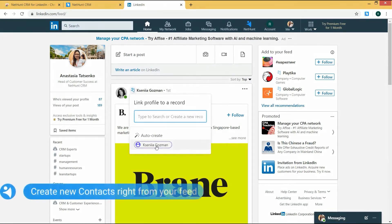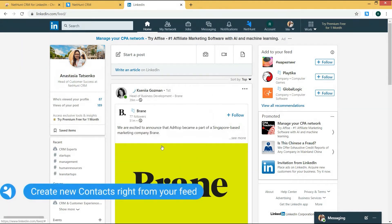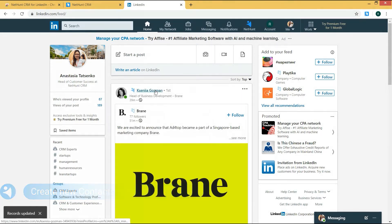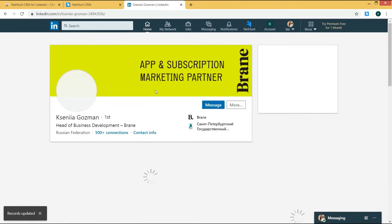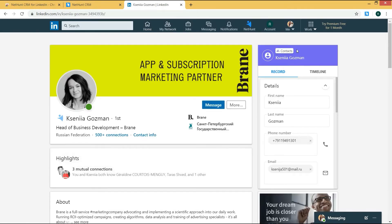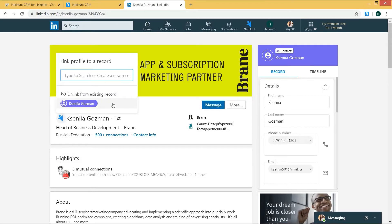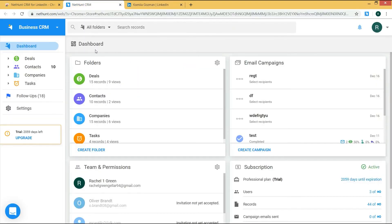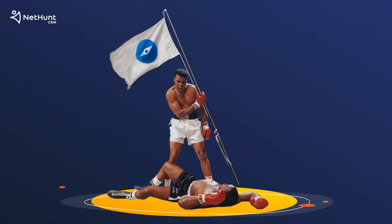There's no point having leads if you've got nowhere to store them. NetHunt CRM integrates with LinkedIn to give you full control of your leads right from your dashboard. Just download the Chrome extension from the web store and you'll notice a little button on each connection's profile you visit. With that button, you can pull all the data from their profile and get them into your CRM dashboard built inside your Gmail inbox. NetHunt and LinkedIn go together like french fries and mayonnaise.